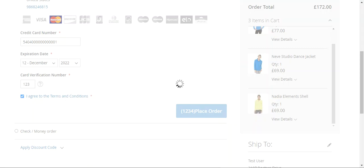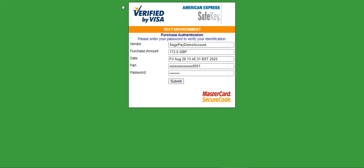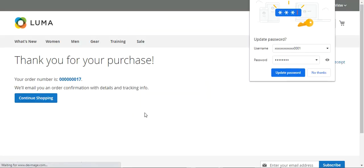Now we are redirected to the SagePay site itself. You can see that it's the test environment right now, and the window shows the SagePay demo account. The purchase amount is 172 GBP. I'll enter the password and tap on the submit button, and you can see that the purchase has completed.